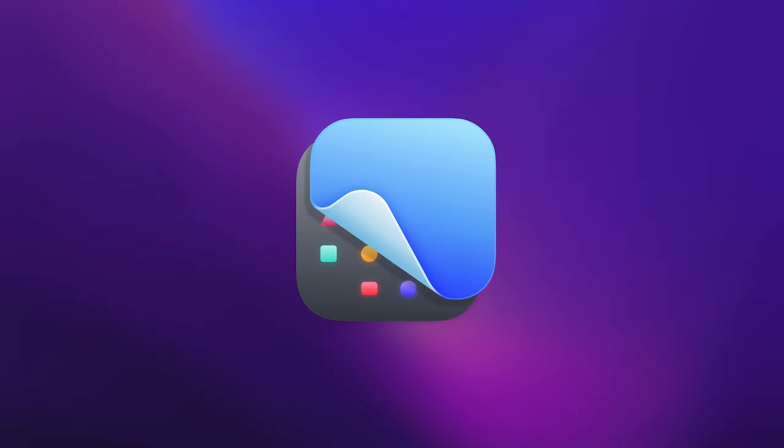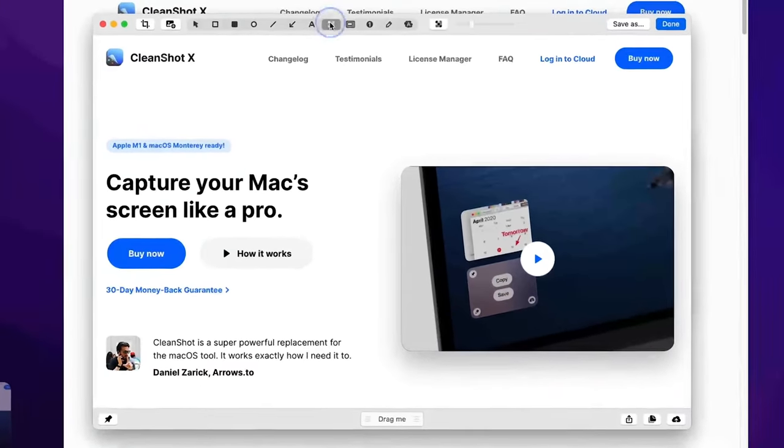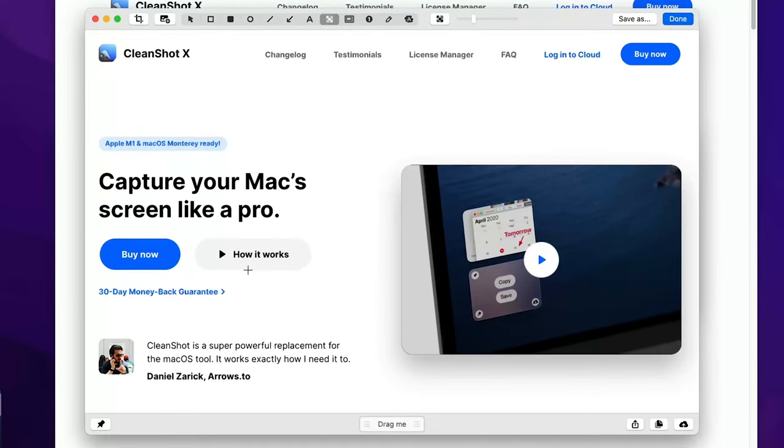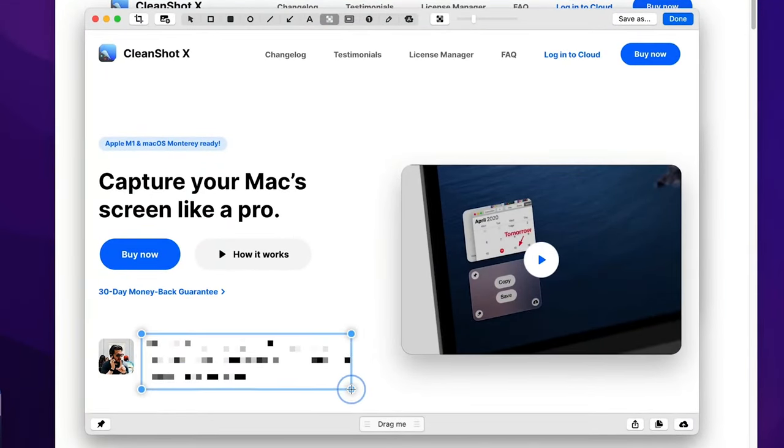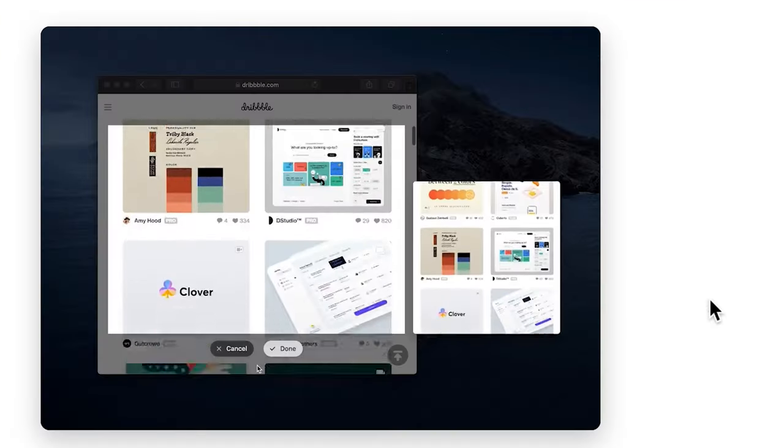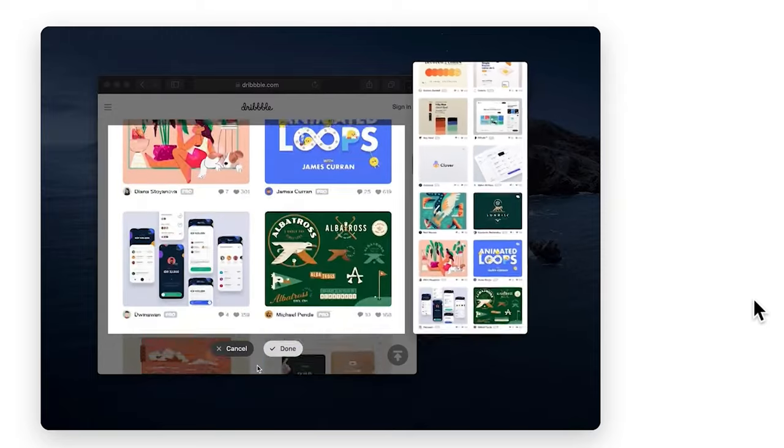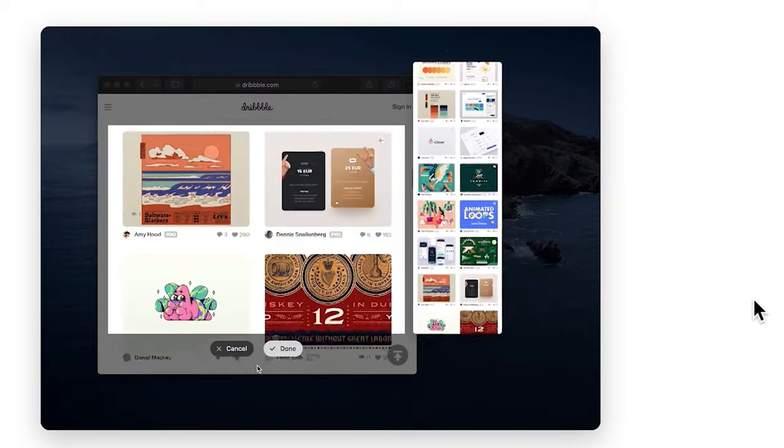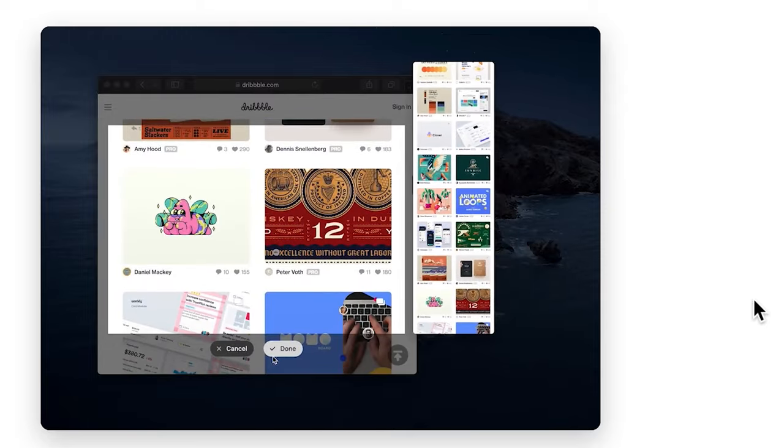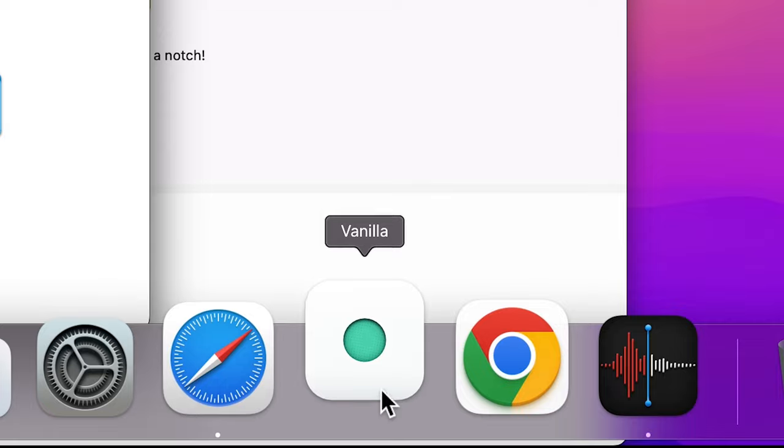What's even better is CleanShot X, which is a screen capture utility for Mac but on steroids. It lets you pixelate sensitive information in your screenshots, create screen recording GIFs, capture scrollable content which doesn't fit on your screen and much more.